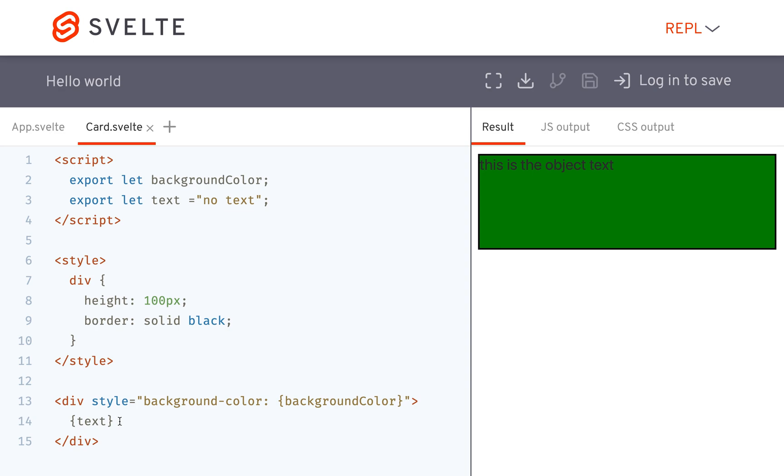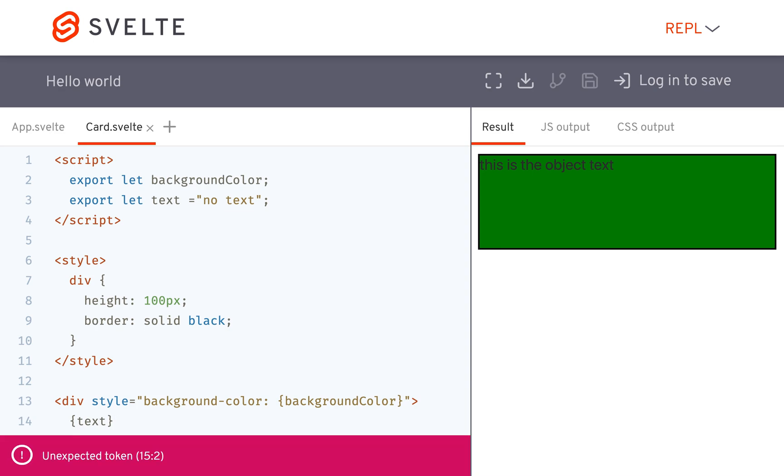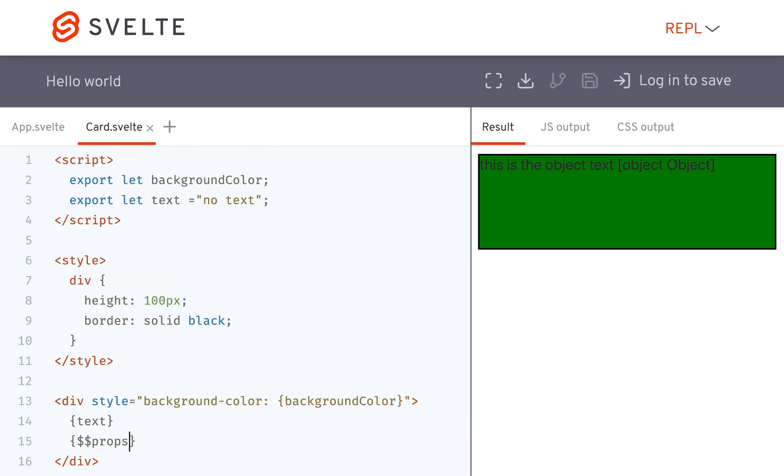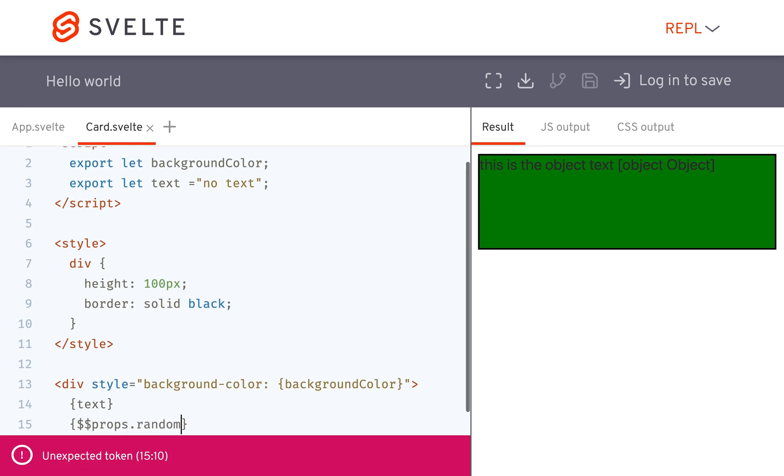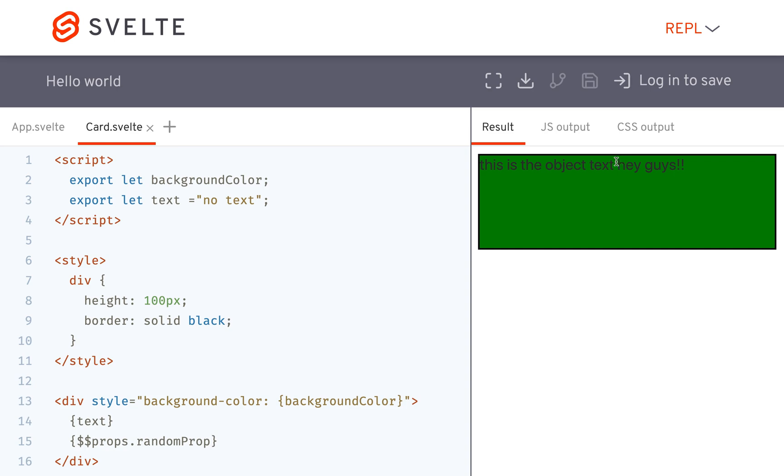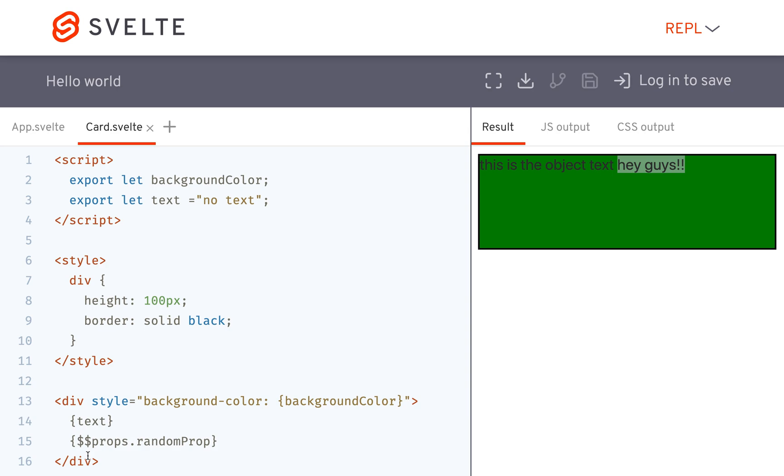If you want to use that you can come down here and access with dollar sign dollar sign props all of the props that were passed in. So you see here it's an object dollar sign dollar sign props random prop and that'll get you the hey guys. So usually you're going to want to any prop that you're expecting to use you'll probably want to define it up here but if for whatever reason you want to do this you can. And that is all for the props.